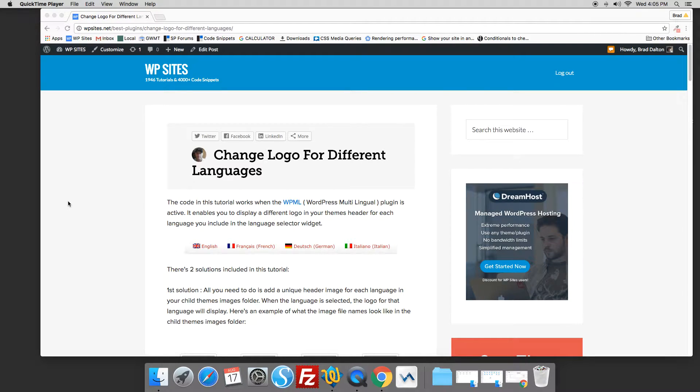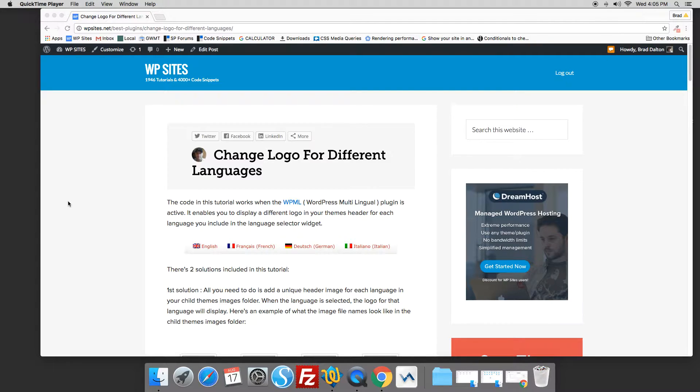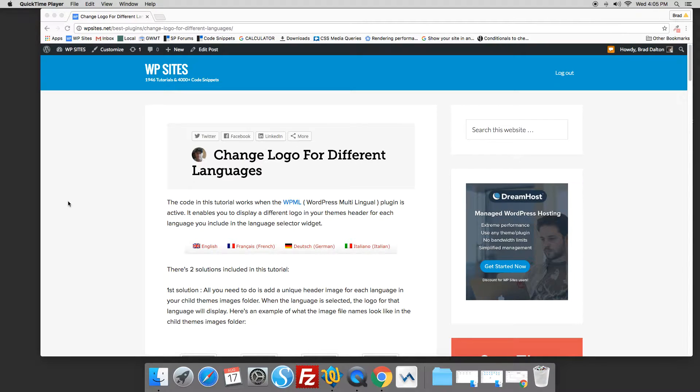Hi, Brad from WPSites.net. The code in this tutorial enables you to change the logo every time a different language is selected when using the WPML multilingual plugin for WordPress.